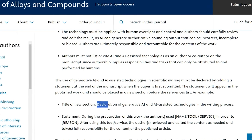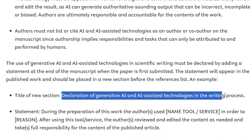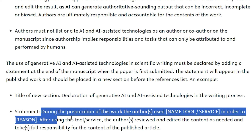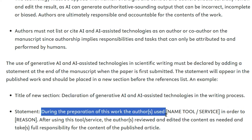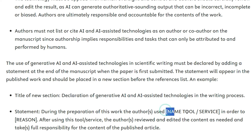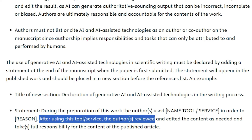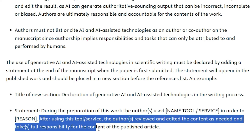After your manuscript is published, the new section will be titled 'Declaration of Generative AI and AI-Assisted Technology in the Writing Process.' You must specify which AI tool was used and for what purpose. For example: 'During the preparation of this work, the authors used [ChatGPT or other AI tool] in order to improve the readability and language of the manuscript. After using this tool, the authors reviewed and edited the content as needed and take full responsibility for the content of the published article.'